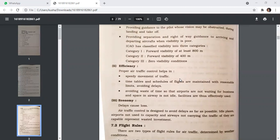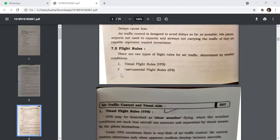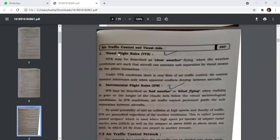There are two types of flight rules determined by weather conditions: Visual Flight Rules (VFR) and Instrument Flight Rules (IFR). VFR may be described as clear weather flying — when weather conditions are such that the aircraft can maintain safe separation by visual means by the pilots themselves. Under VFR conditions, there is very little air traffic control intervention; the controller intervenes only when apparent conflicts develop between aircraft.